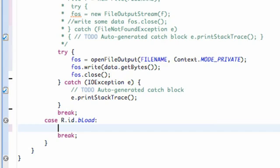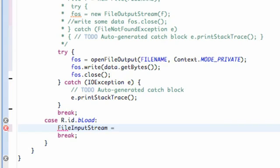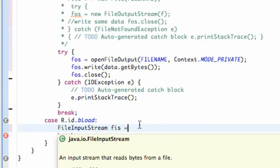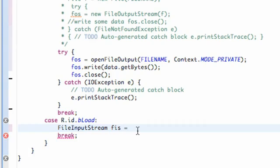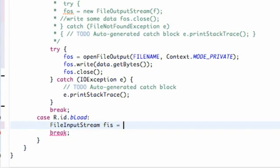Let's start our load button here. What we're going to do is create a FileInputStream. We're going to call this FIS for FileInputStream. File output stream is to save data, and this is to read the data, load the data, all that good stuff. So we're going to set this equal to openFileInput, instead of openFileOutput like we did within our onCreate method.